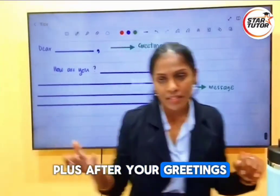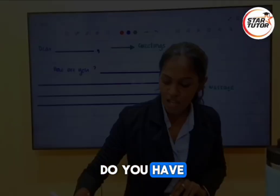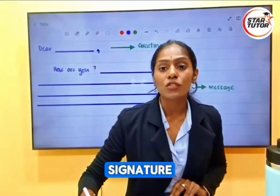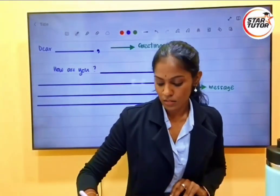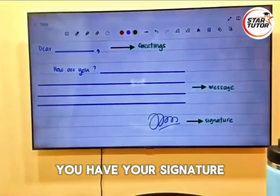After your greeting, after your message, what do you have? Signature. You have your signature.